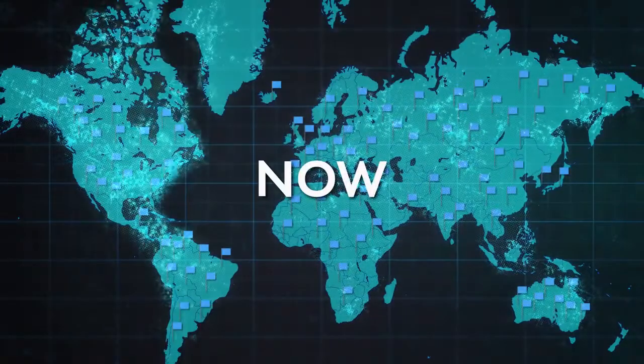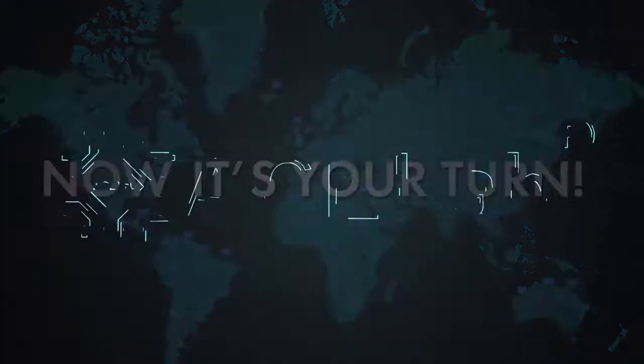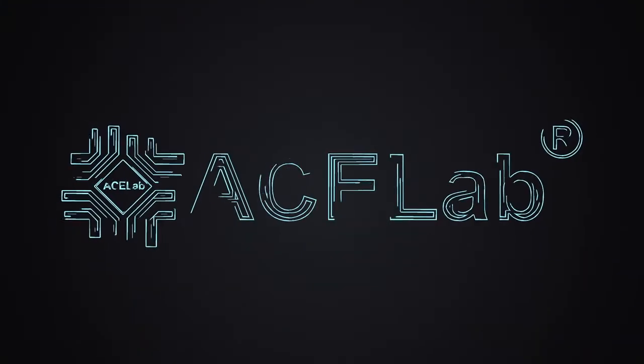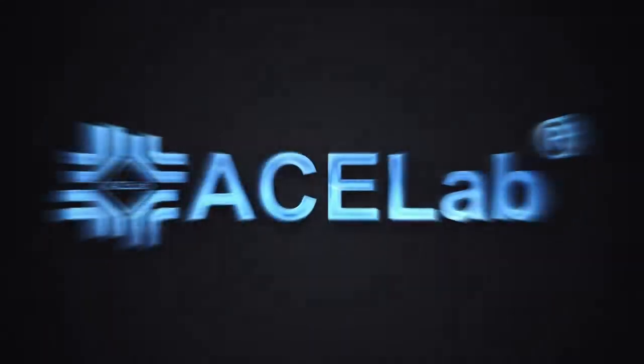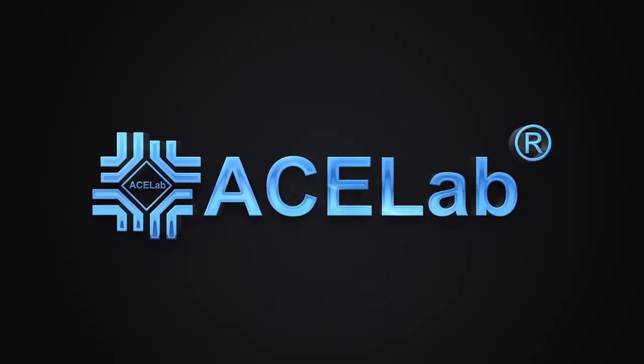Now, it's your turn. Thank you for watching.